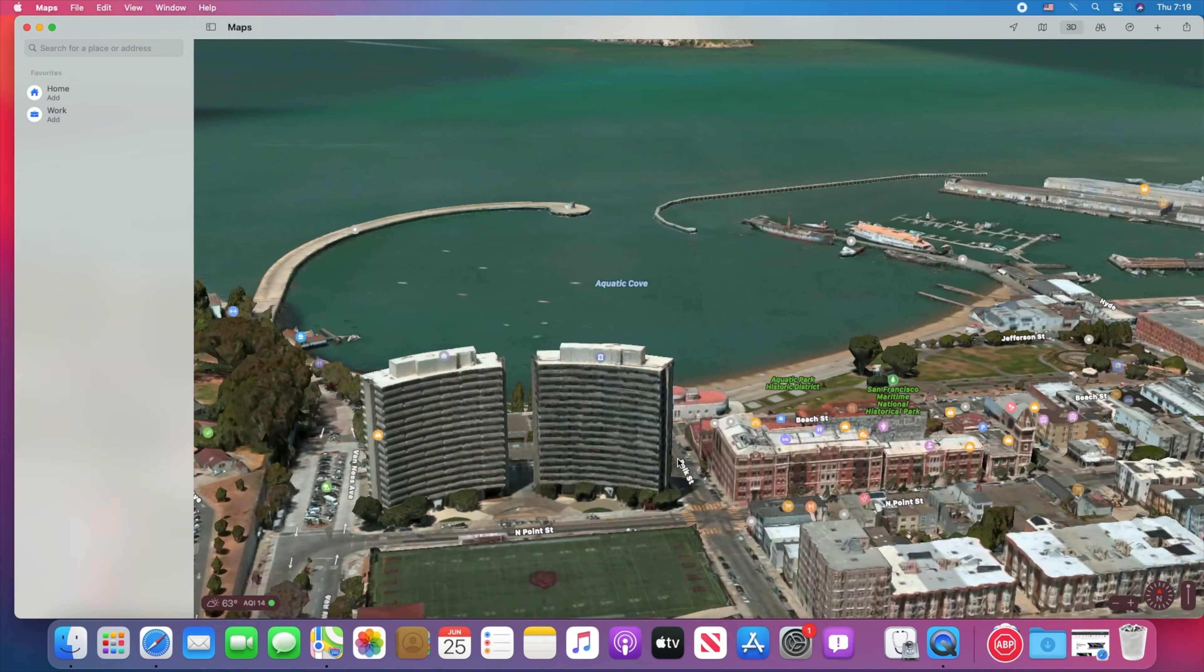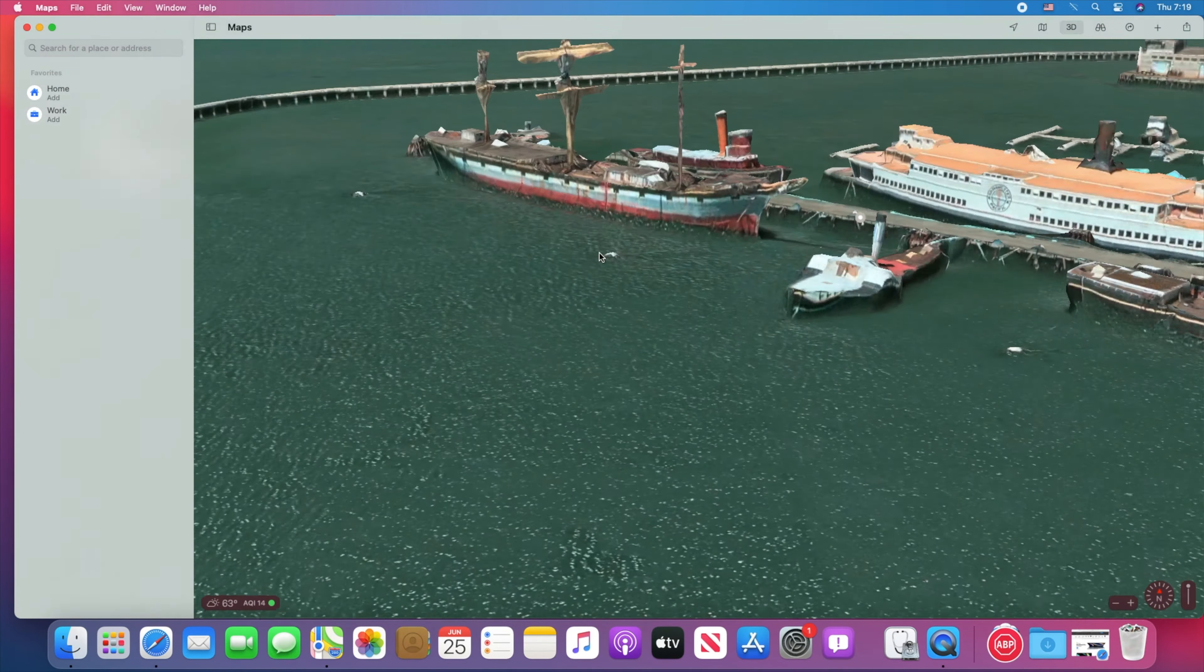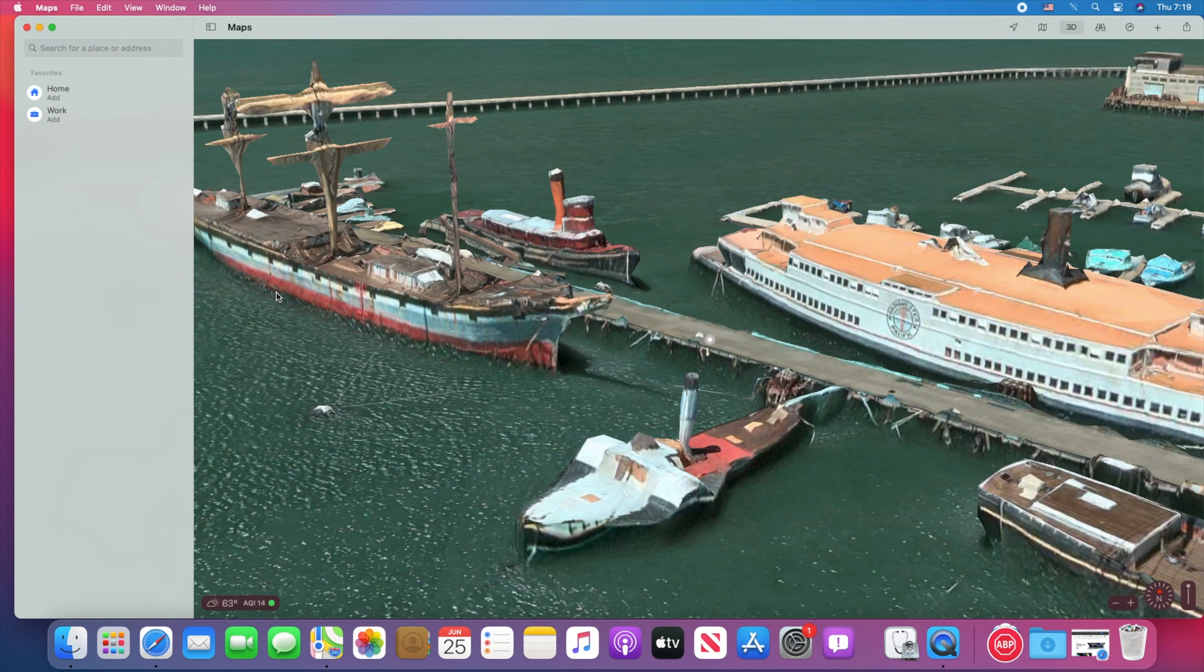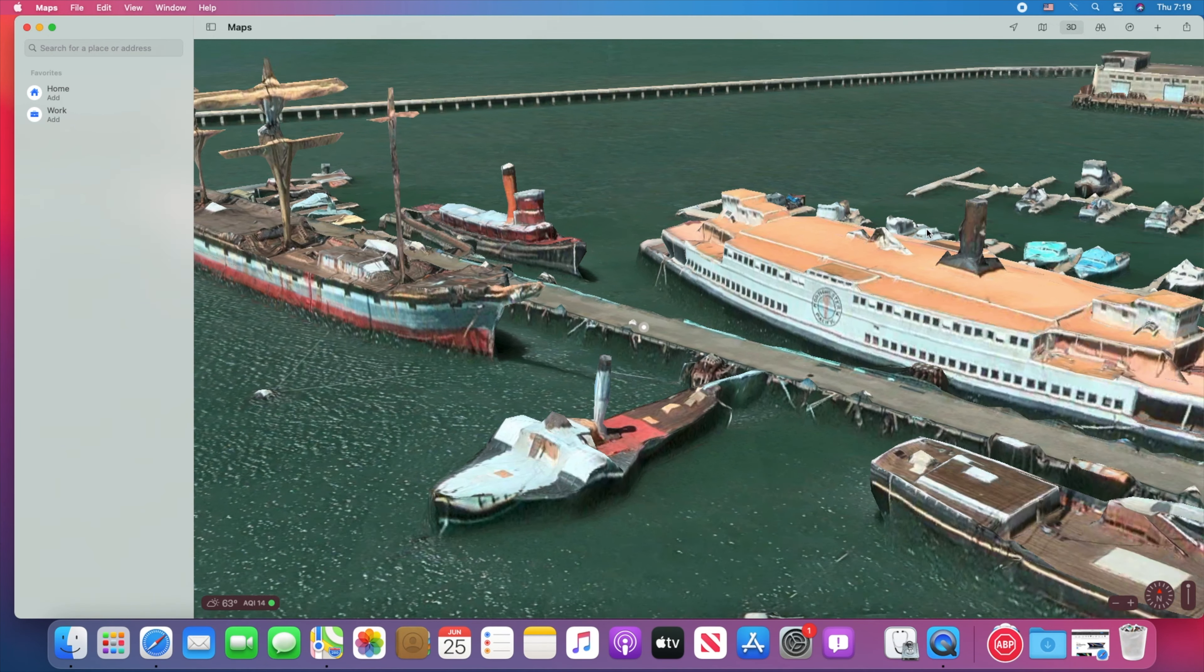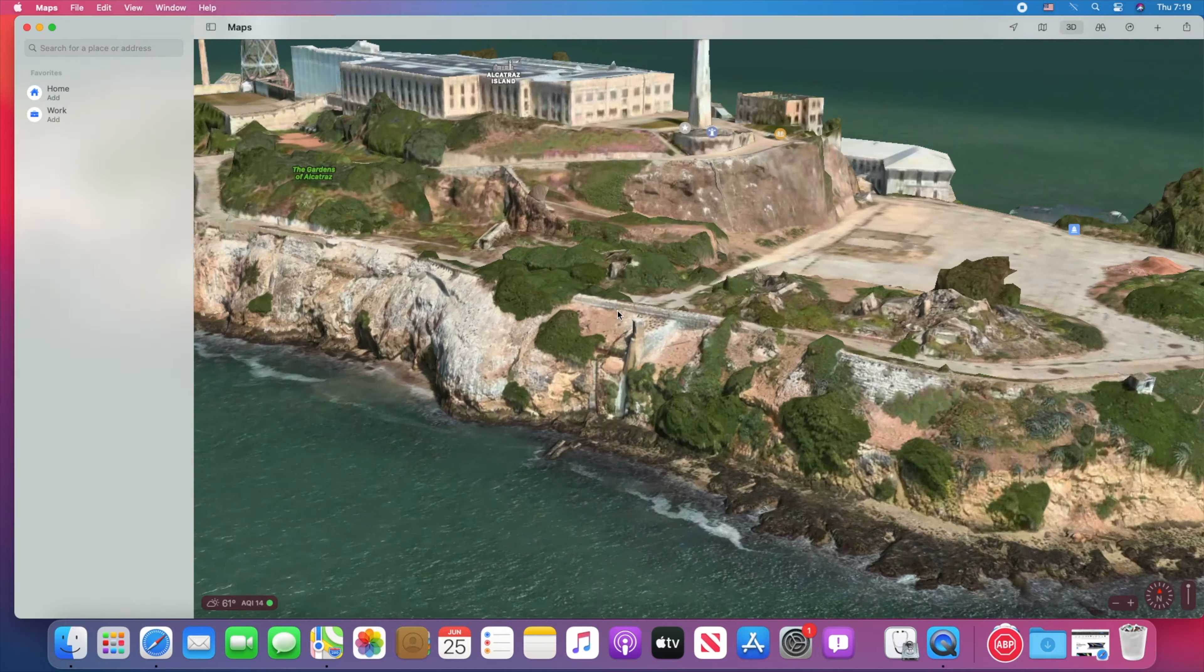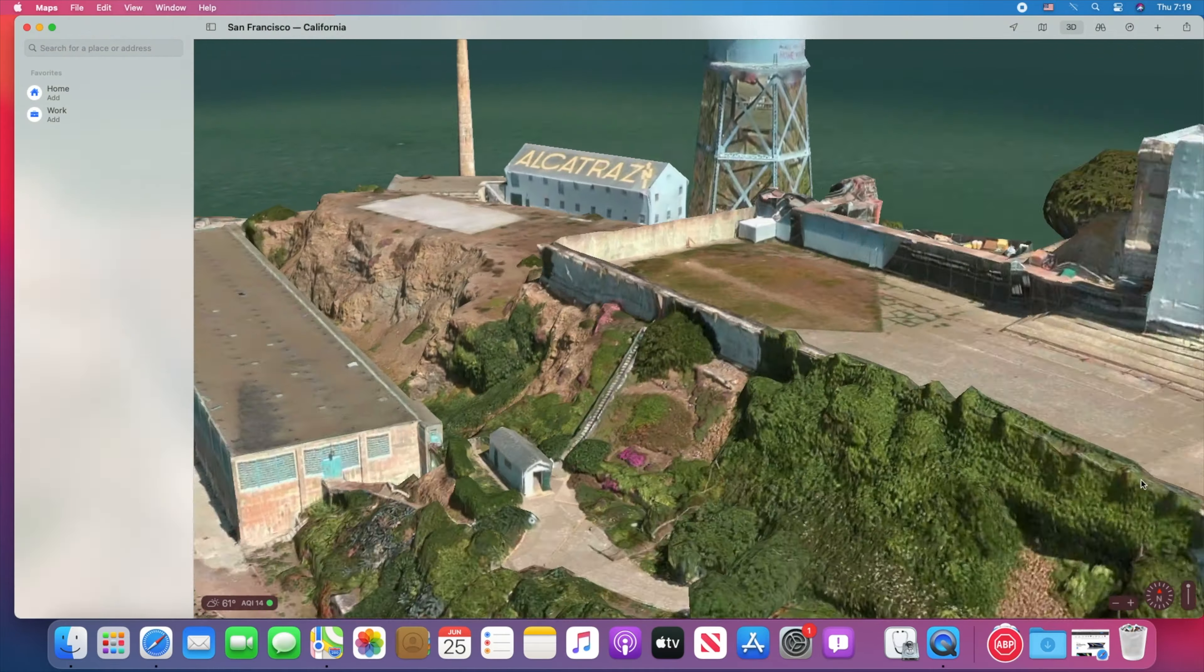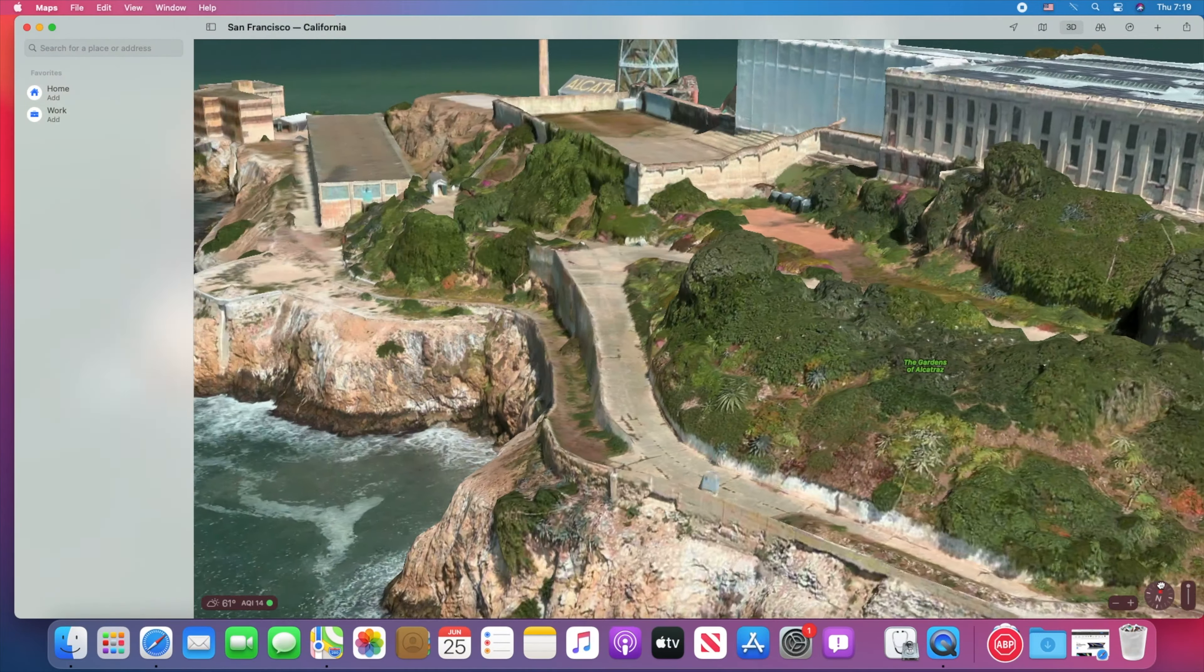You can also plan cycling routes. From elevation changes to live street traffic, Maps gives you all the tools you need to plan the perfect ride. When you're finished, just send the route to your iPhone and hit the road.